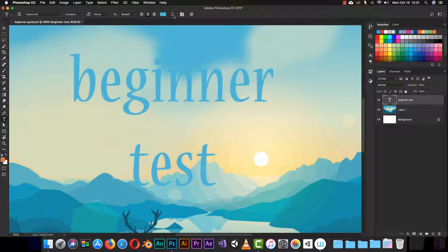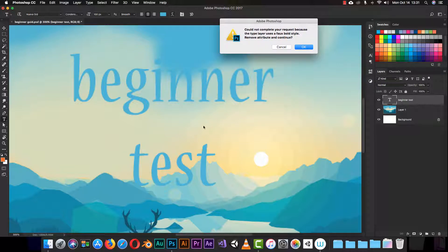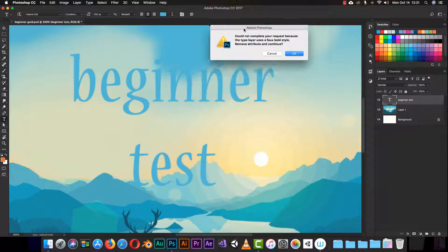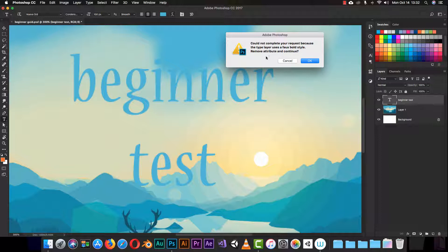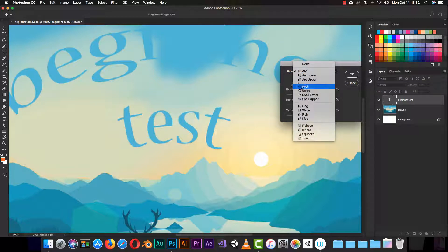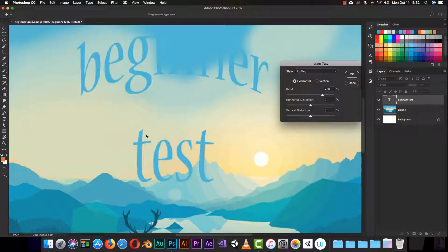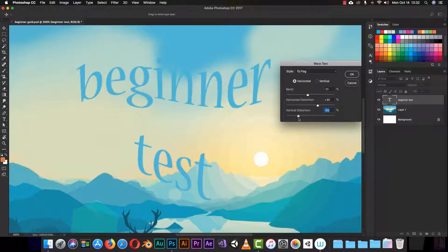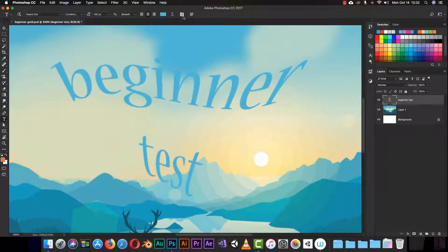The next option changes the shape or warp of your text. If you click it you may get an error saying your font uses a bold style — click OK to remove that attribute and continue. Then you can choose styles like arc, upper arc, flag, and more. You can also adjust the bend to make it go more to the top or to the side. You can play with the text shape however you like.